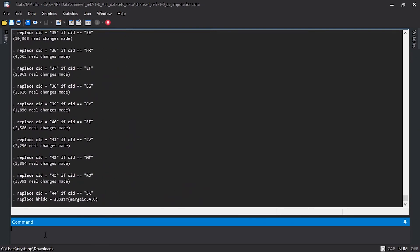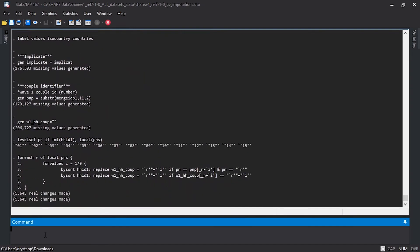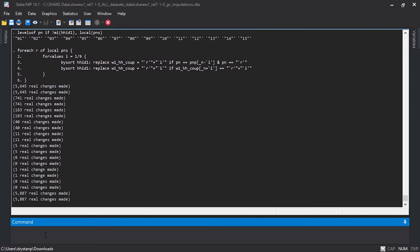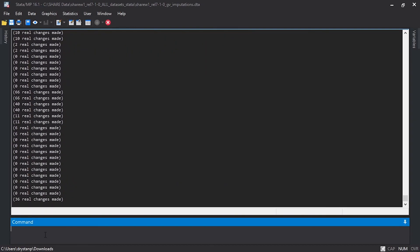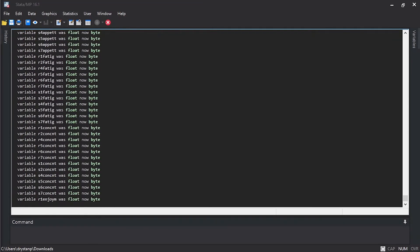This process will probably take several hours, but it doesn't require any additional work on your end. You just let Stata run.